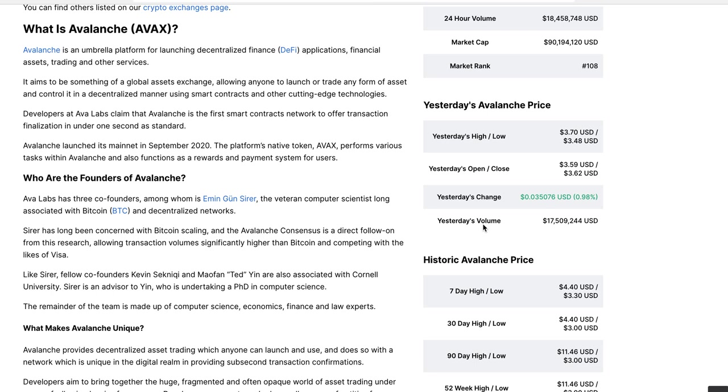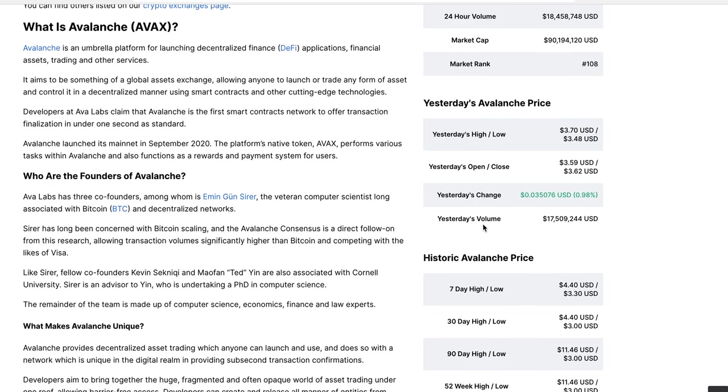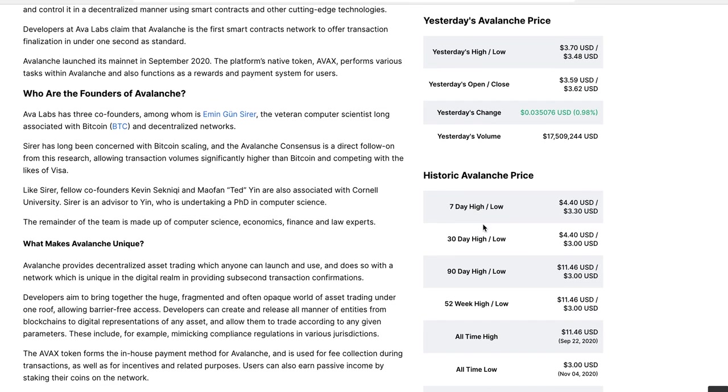Avalanche is an umbrella platform for launching decentralized finance or DeFi applications, financial assets trading, and other services. It aims to be something of a global assets exchange allowing anyone to launch or trade any form of asset and control it in a decentralized manner using smart contracts and other cutting-edge technologies. Avalanche launched its mainnet in September 2020. The platform's native token AVAX performs various tasks within Avalanche and also functions as a reward and payment system for users.